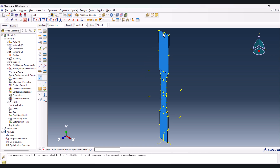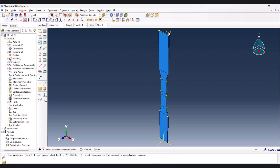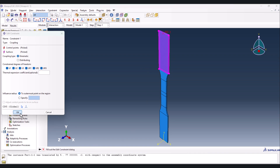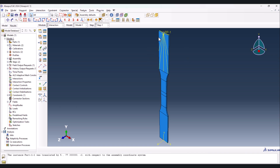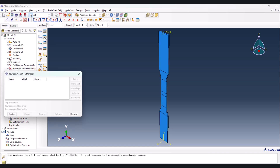Let's go to the Interaction module. Go to Tools and Reference Point - create a reference point by selecting this node. Then go to Create Constraint and select Coupling, continue. Select the reference point first, done, then select the node region - select this part, done, select everything, OK. As you see this face is now coupled to the reference point.